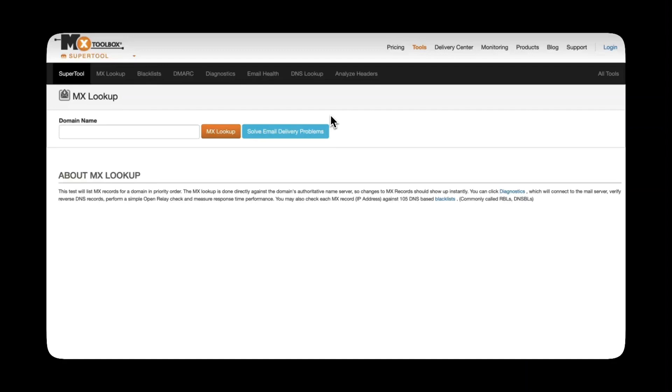You'll also be able to check the sender's IP reputation against blacklists all of which are red flags towards whether an email is legitimate or malicious. This makes MX Toolbox really good for investigations. I know many cyber security analysts that use this also when investigating phishing emails.